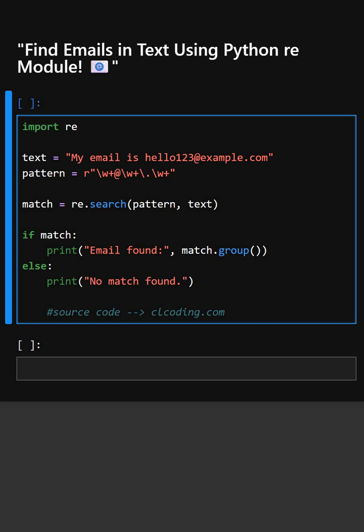Hello everyone, welcome back to our channel. We are back again with a new video. Today's library is RE, which is short form of regular expression.